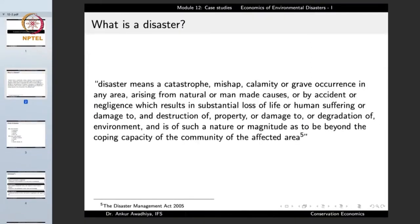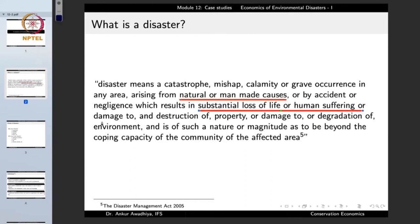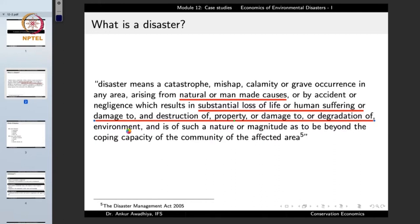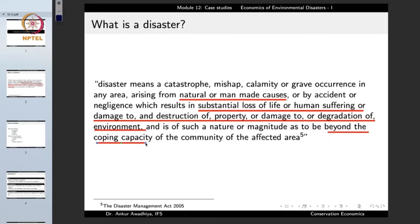What is a disaster? A disaster means a catastrophe, a mishap, calamity or grave occurrence in any area arising from natural or man-made causes or by accident or negligence, which results in substantial loss of life or human suffering or damage to and destruction of property or damage to or destruction of the environment, and is of such nature and magnitude as to be beyond the coping capacity of the community of the affected area.